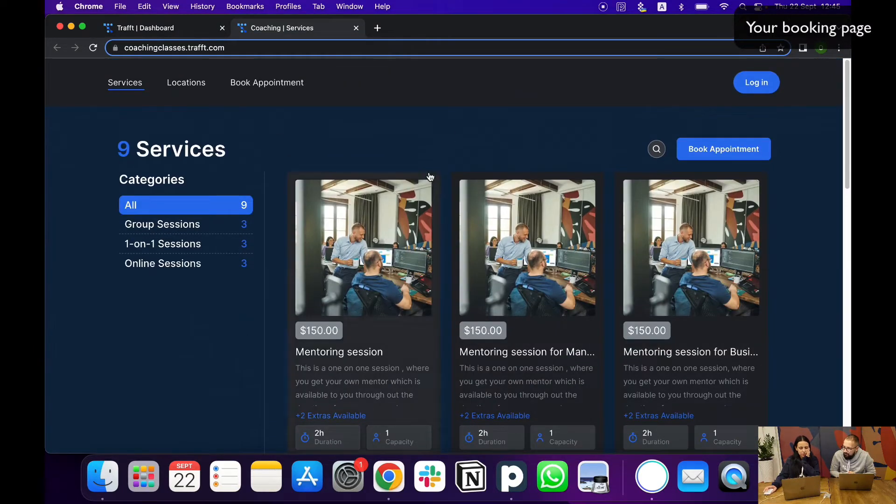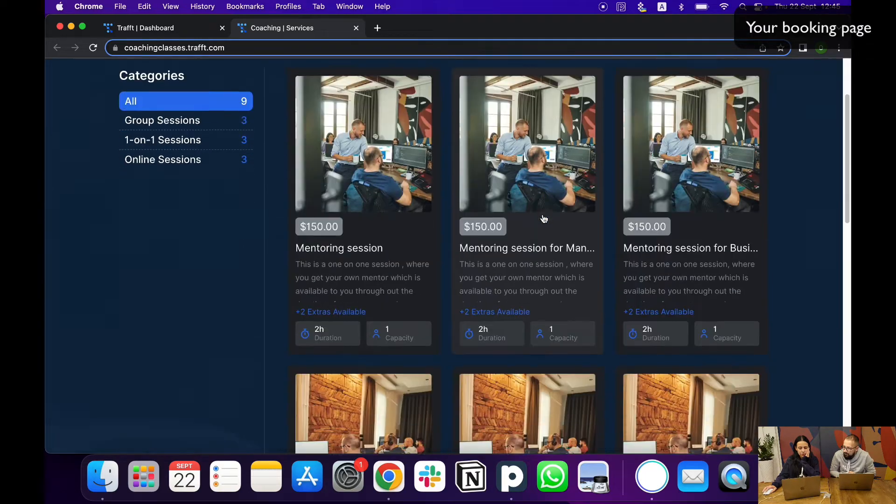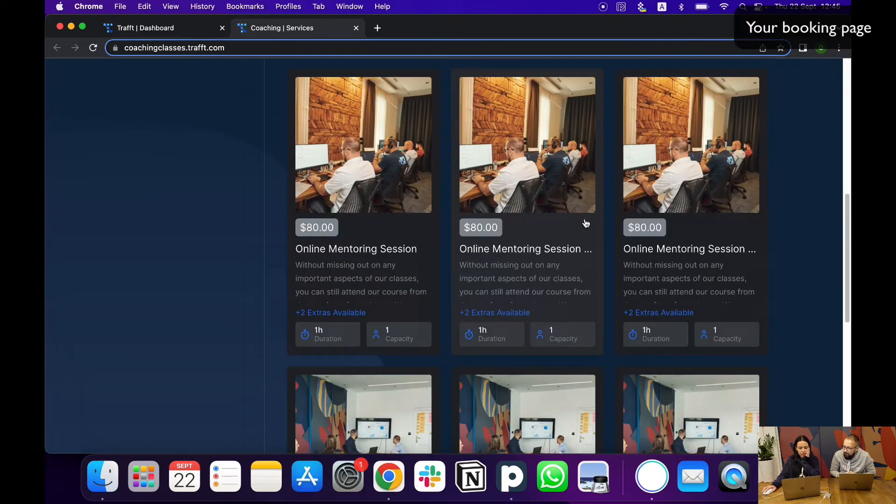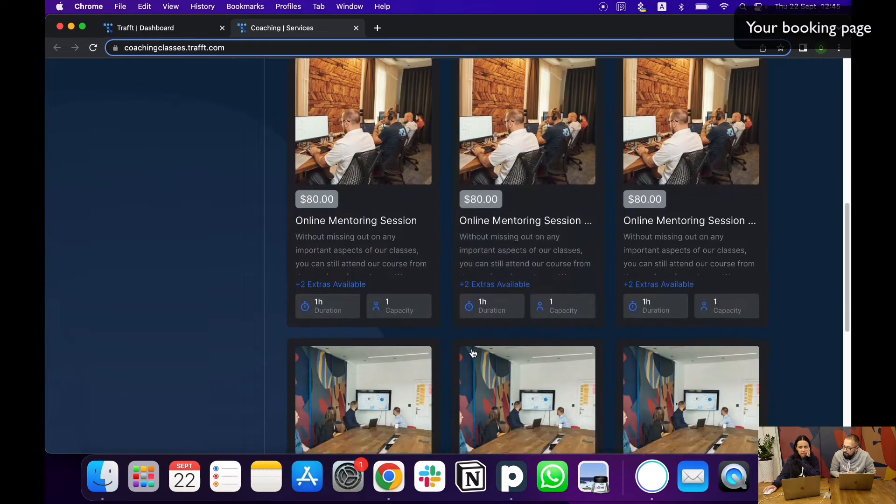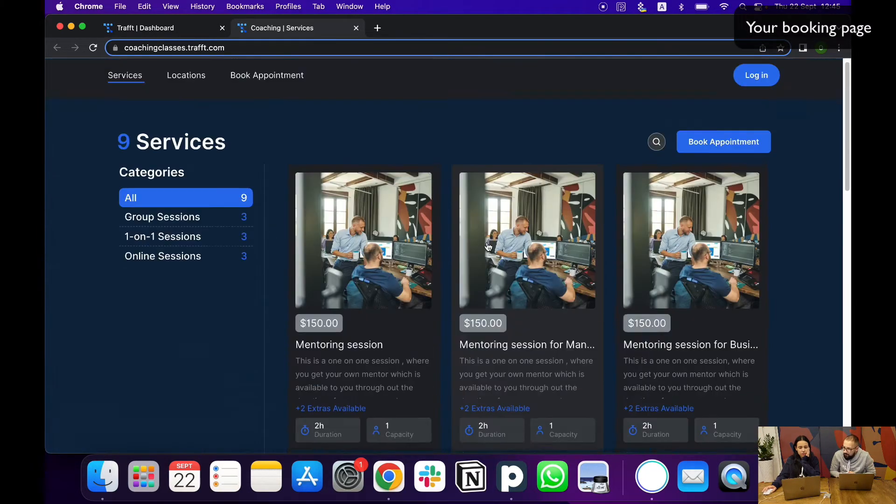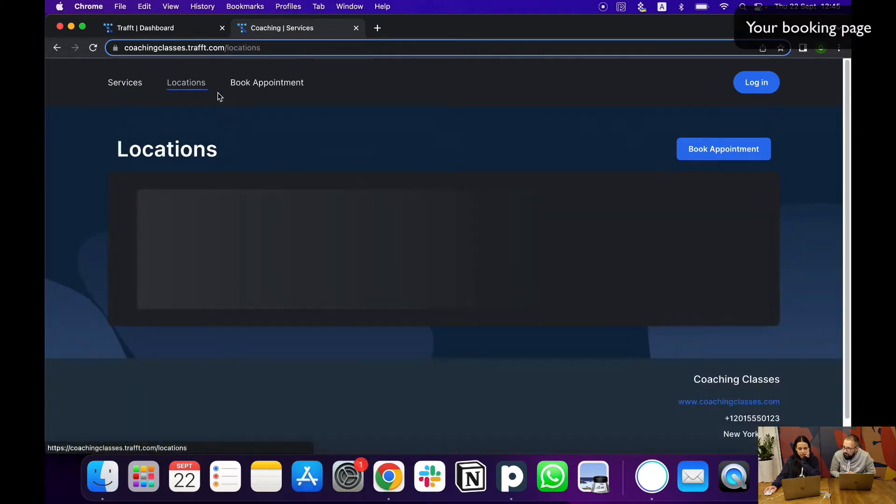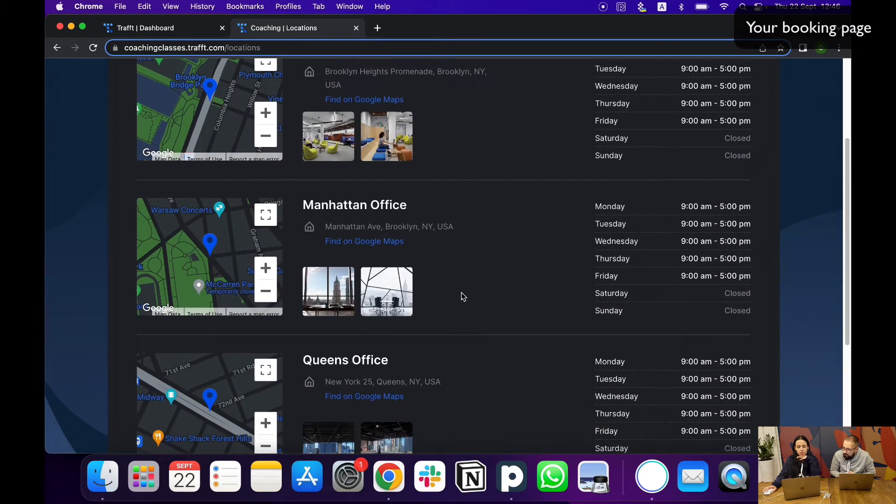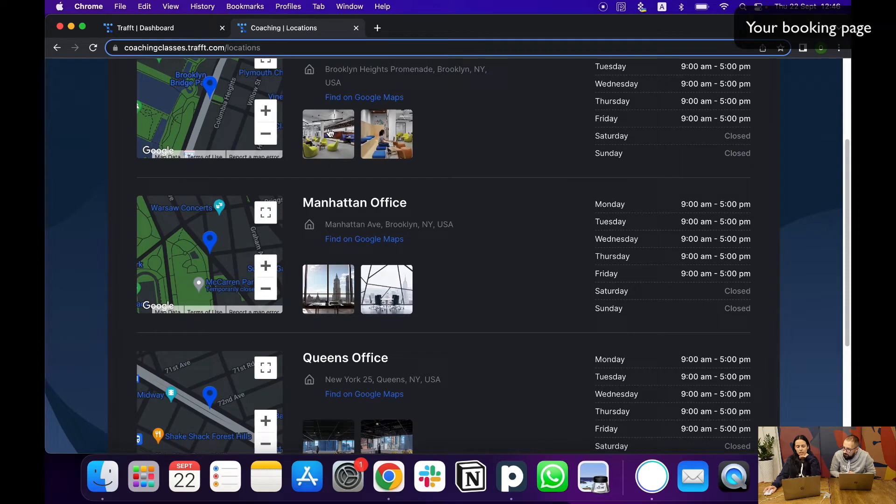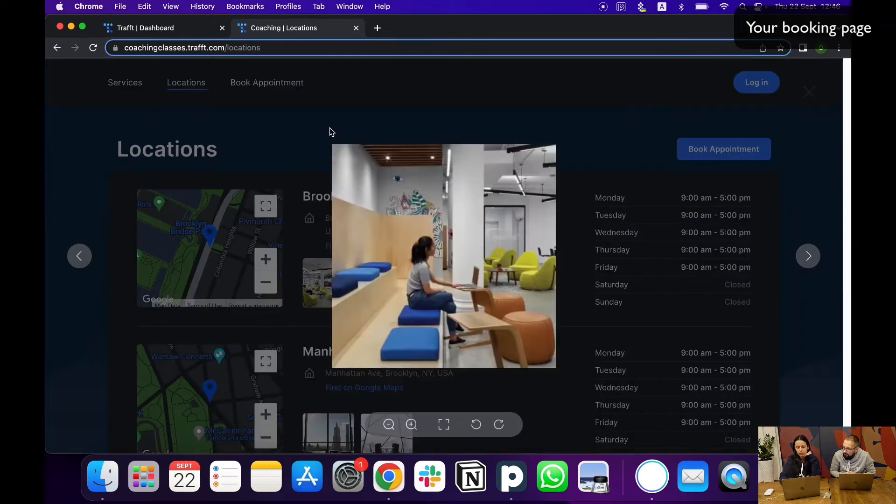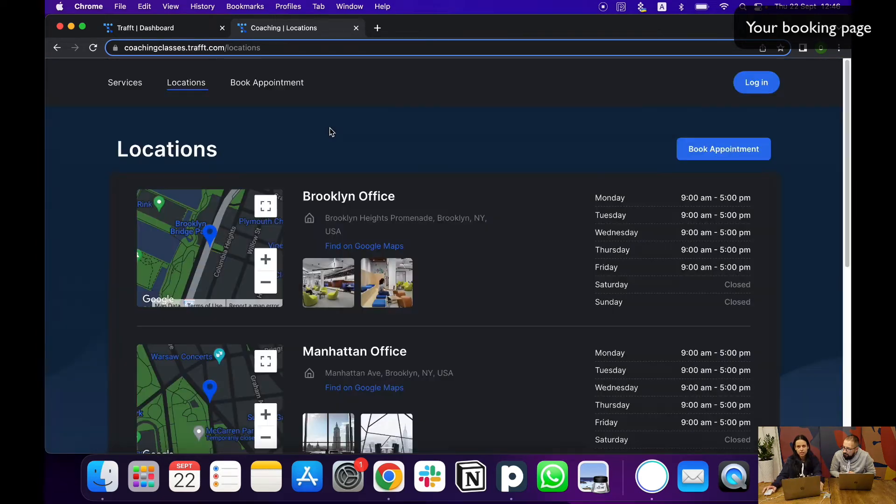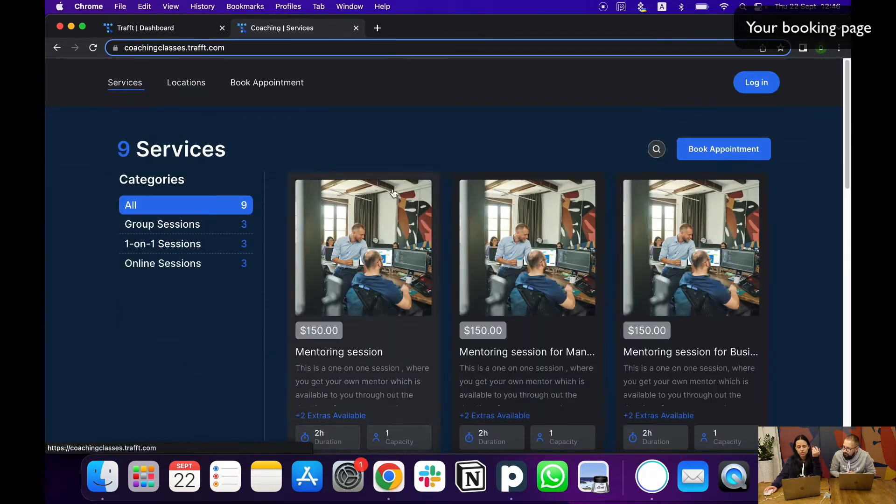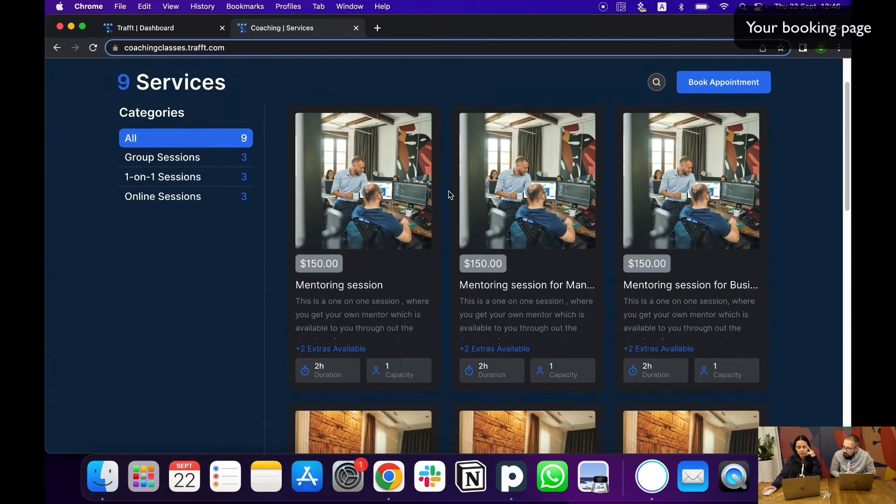Whatever you configure in your dashboard will show up here. The services, any details about the services. Here you also have your locations page which shows any locations and offices that you may have added in the backend and where your services and your business runs.